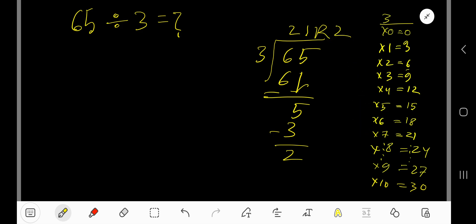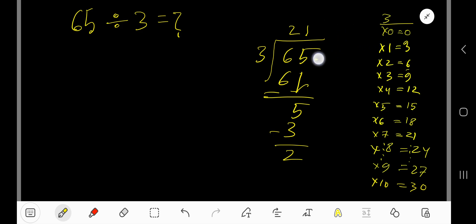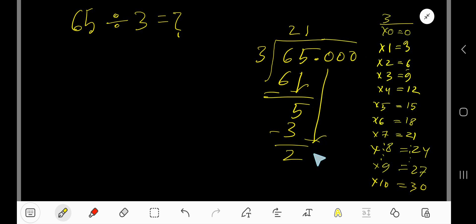If you want to write your answer in decimal form, take your decimal and add zeros. Bring down the first zero, but before this zero there is a decimal — the decimal must come to the quotient directly.